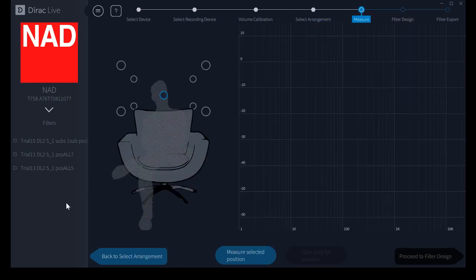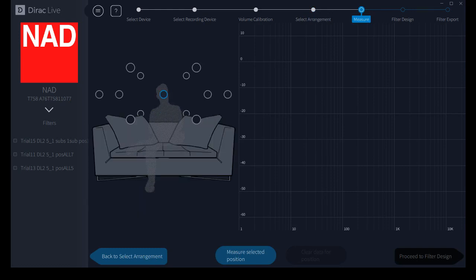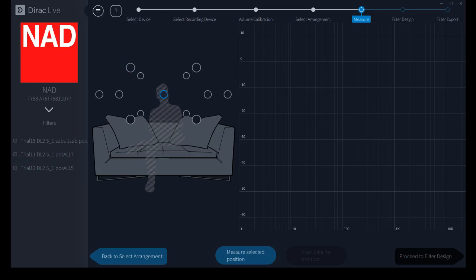Again, a lot to love on this screen as well. I'm just going to quickly show you that there are more measurement points available if you use the sofa seating arrangement.